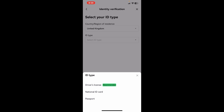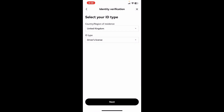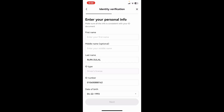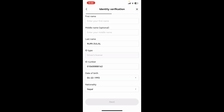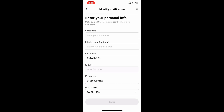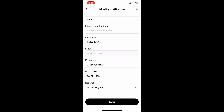After you select your country, you will need to verify your identity. Select your ID type from the next drop-down and make sure to choose one of the ID types you have available. You can choose between a driver's license, national ID card, or your passport. Select one of the options and click Next. You'll then need to enter your personal information such as your name, your middle name if available, and more.